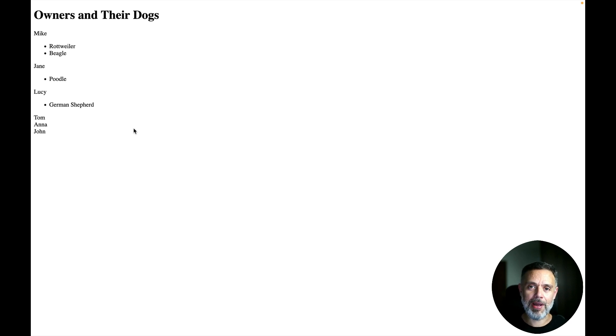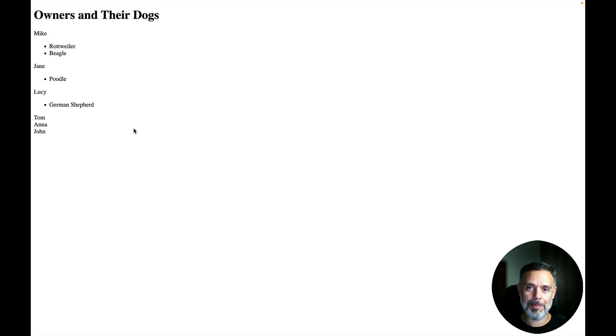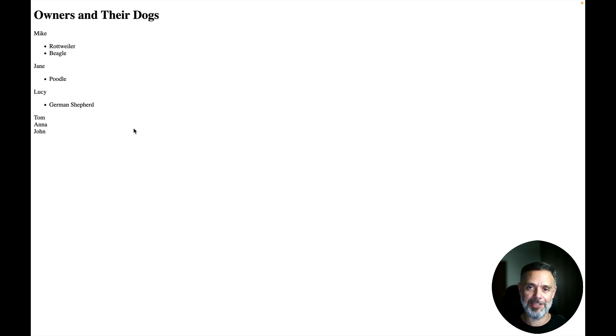So there you go, a very simple app and very simple front-end created only by prompting by using the Backfrap plugin for ChatGPT.